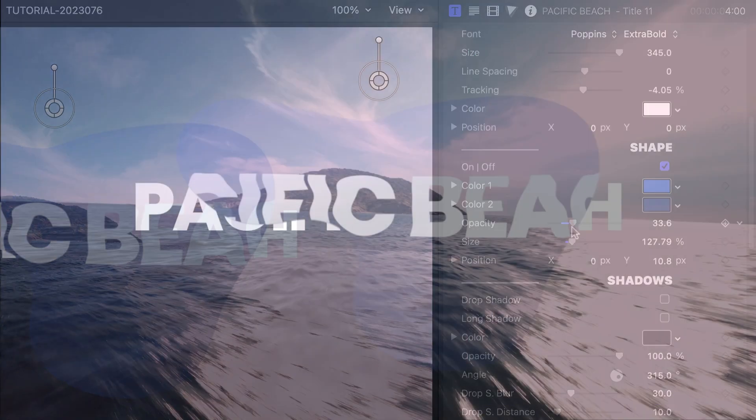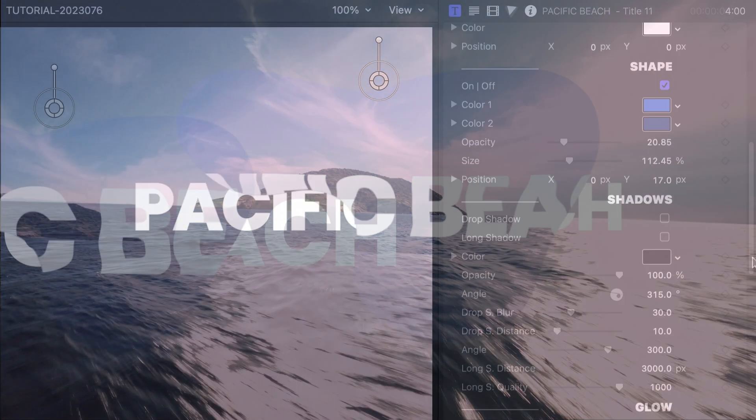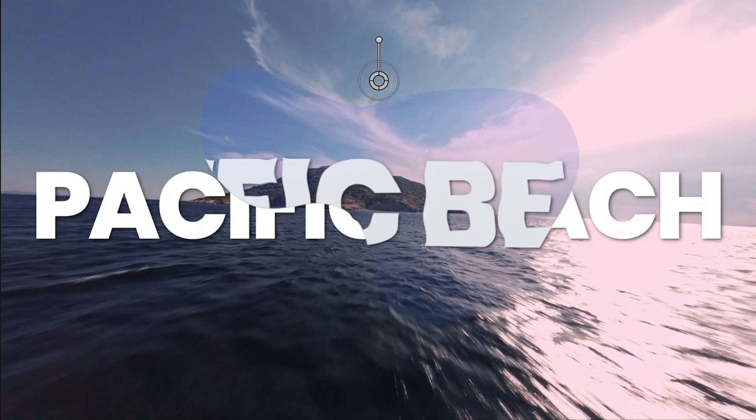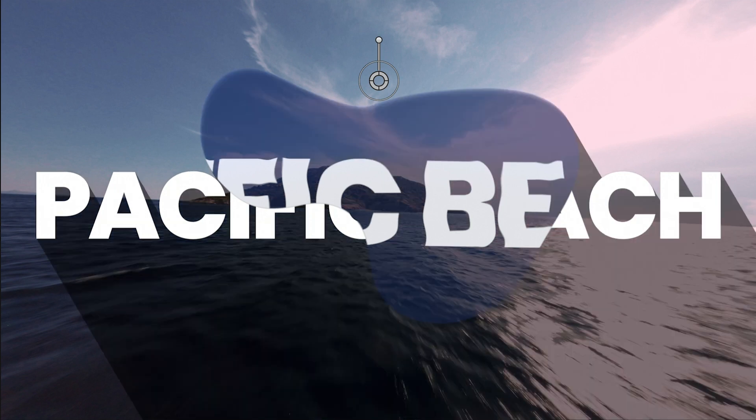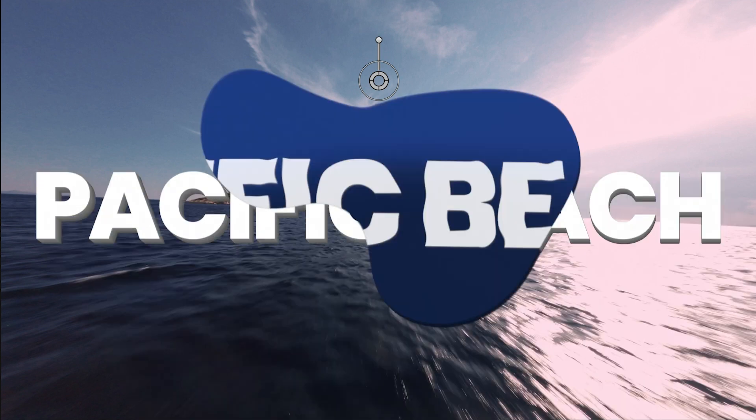Next, the templates all have further text effects like Drop Shadow, Long Shadow, Glow, and 3D Extrude.